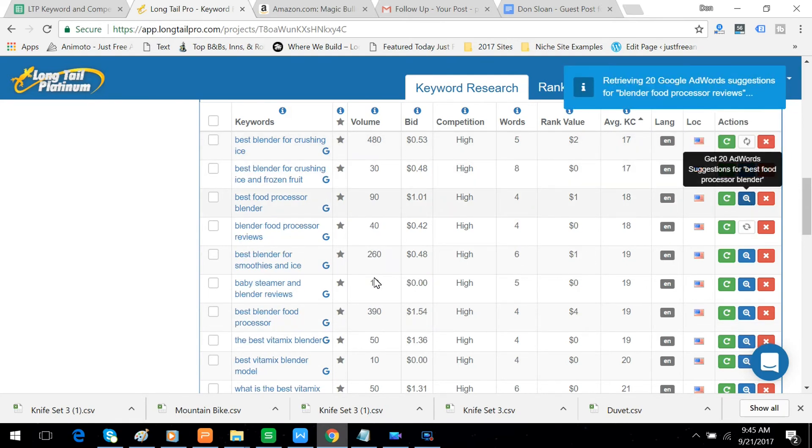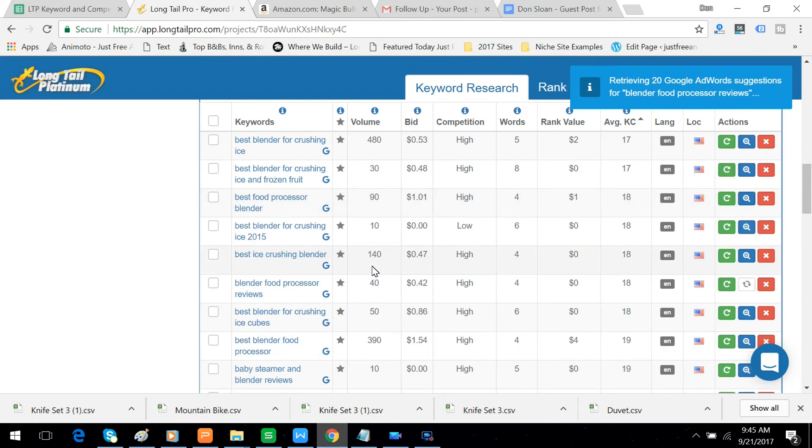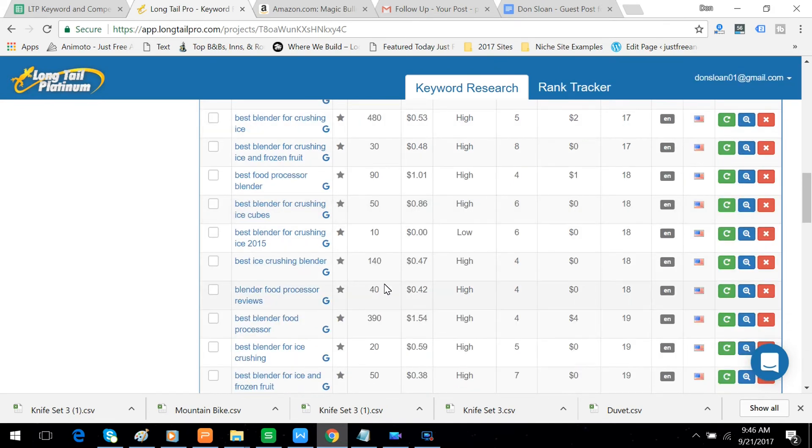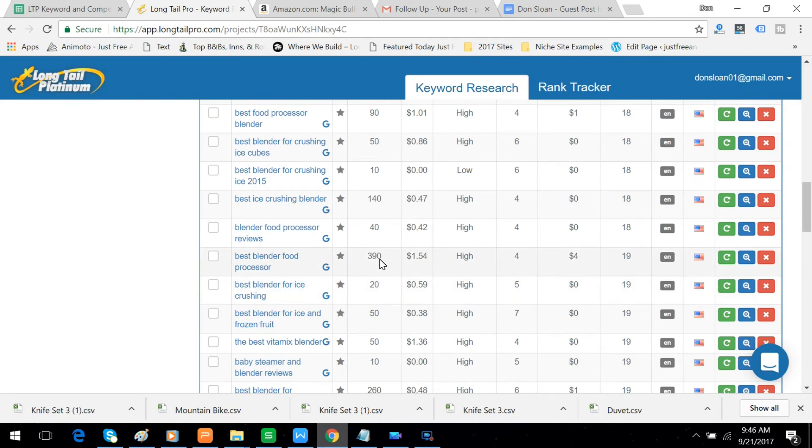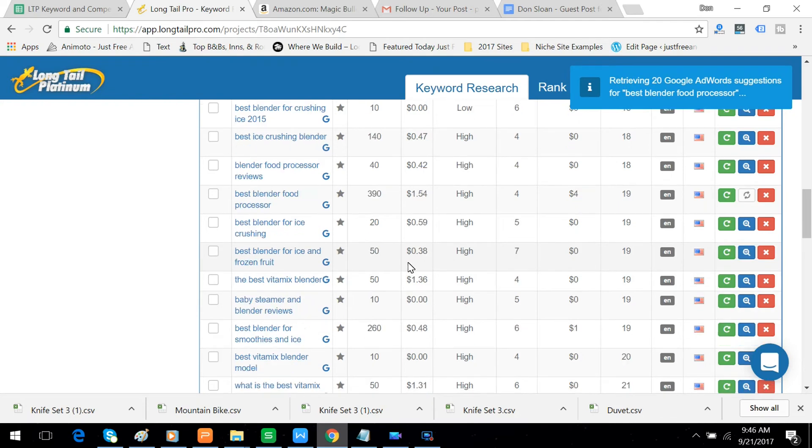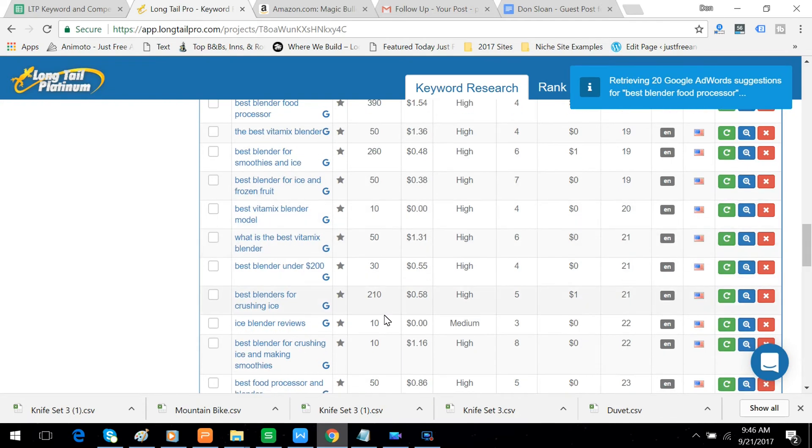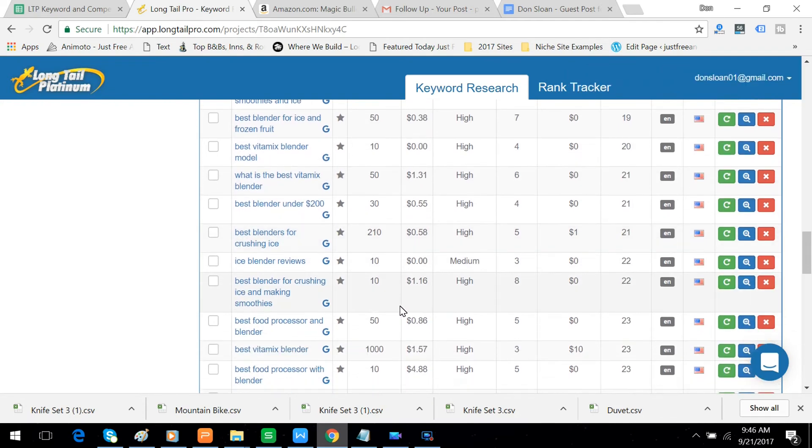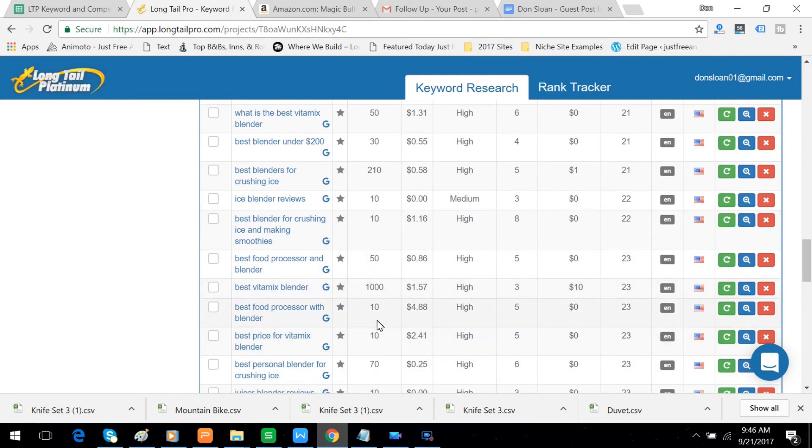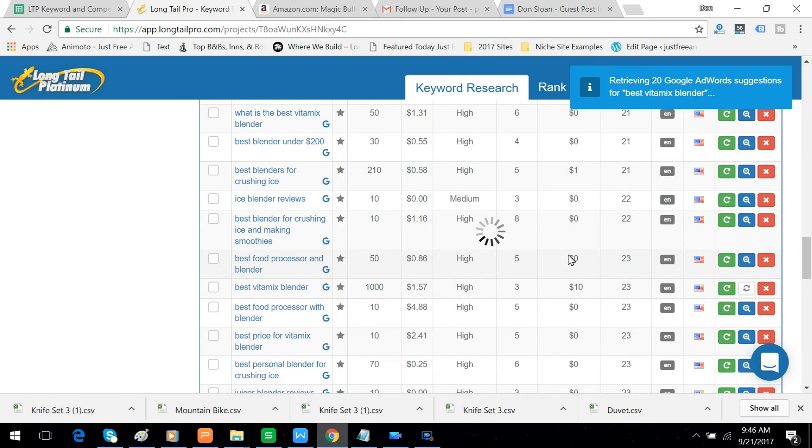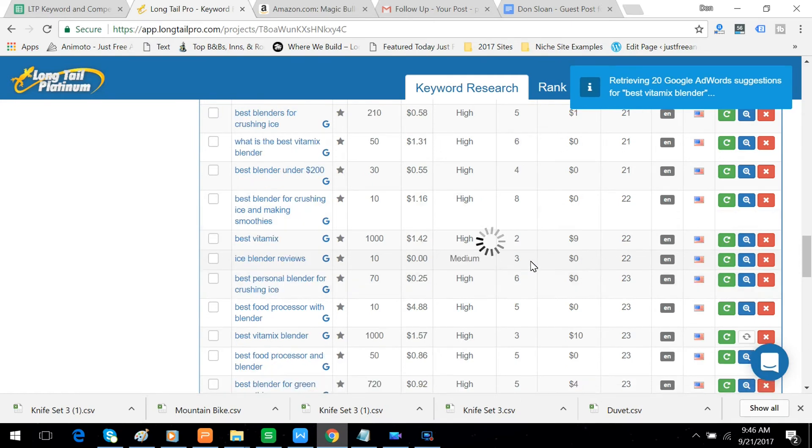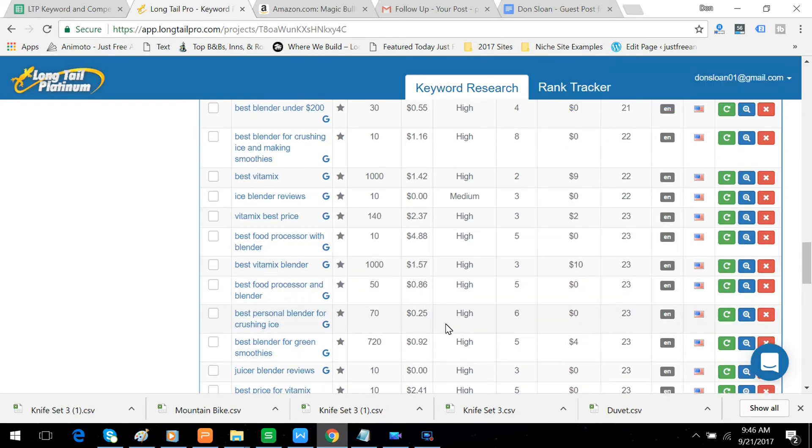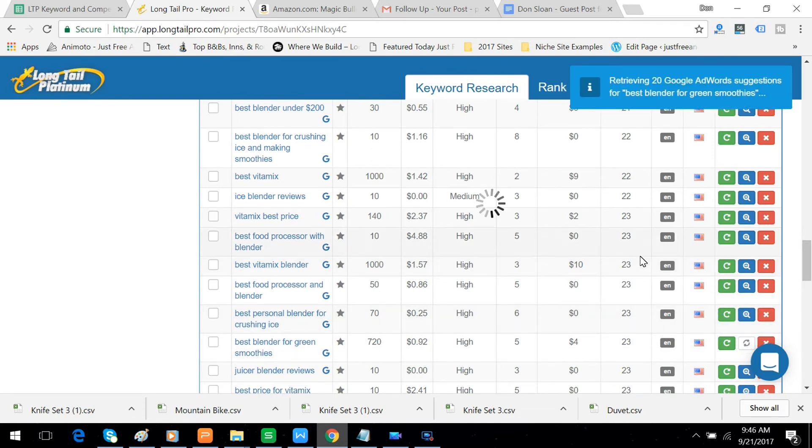We'll come down to the next highest word count, the next volume food processor. Let's try that. And there's crushing ice again. Vitamix Blender 1000. Wow, let's see what happens there. And we're going to do this about five times. Green smoothies. Never had a green smoothie. I don't think I want one.